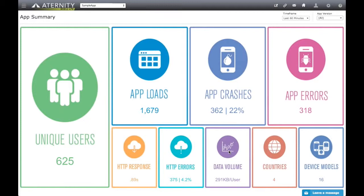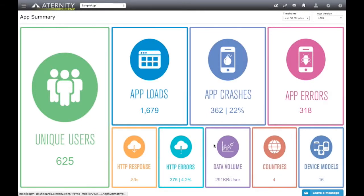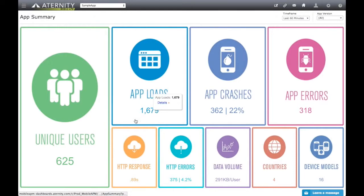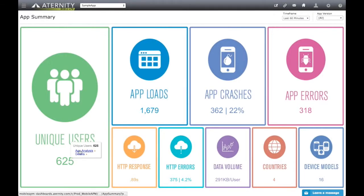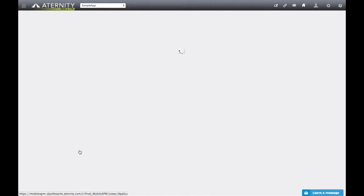To drill down from this dashboard, we just need to hover above the desired metric and click on the links that show. For our demonstration, we will hover above the unique users and click on the App Analysis link, which takes us to the App Analysis Dashboard.